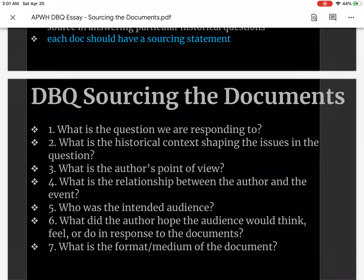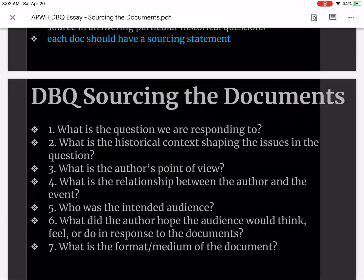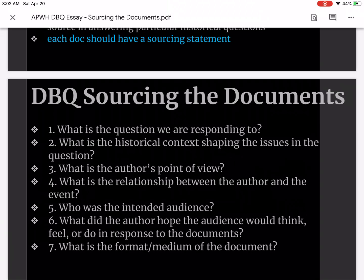What's the context shaping the issue in the question? What's the relationship between the author and the event mentioned in the document? Who's the audience? What did the author hope the audience would think, or do in response to the document? And what is the format or medium of the document — how is it presented? What's the occasion? All of these are very important when considering sourcing a document.